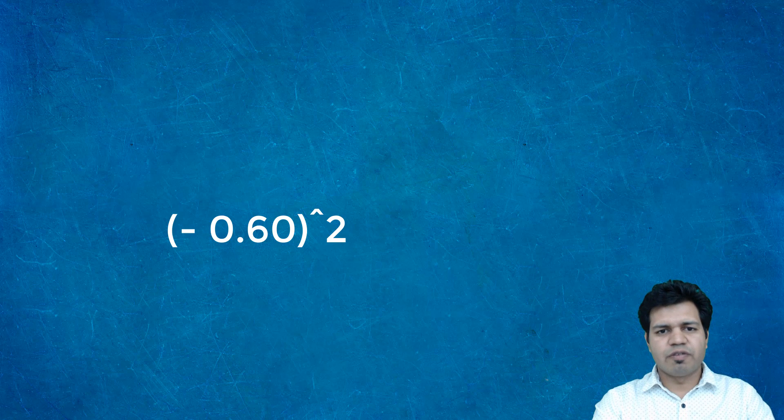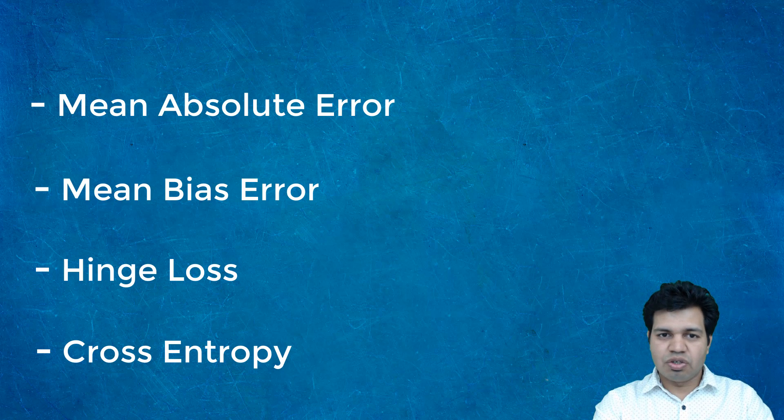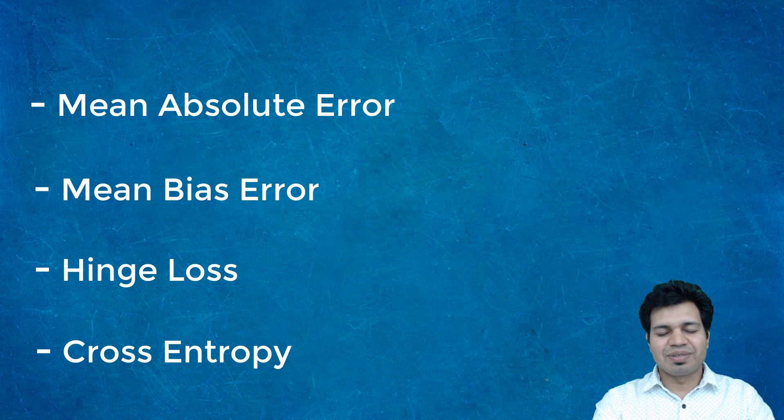There are a lot of other loss functions like mean absolute error, mean bias error, hinge loss, cross entropy, etc., but the general idea discussed here remains the same for all these functions. Just the implementation with respect to different algorithms of loss function changes.